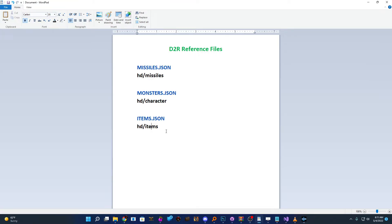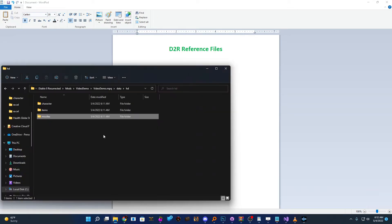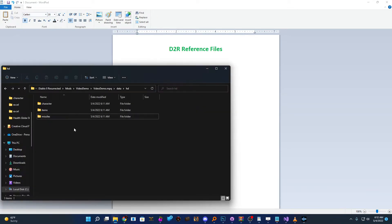So we have all our three reference files. These are special and important in Resurrected because what they do is directly link whatever is in the .txt file that Legacy used, and it now links it to a Diablo 2 Resurrected file so it knows what HD graphics and animations and et cetera to use. So now that we've done all that, let's go into those files and kind of show you what they're all about.